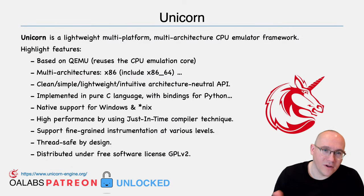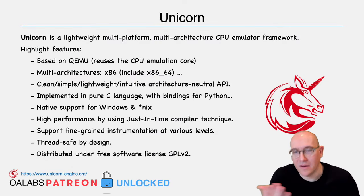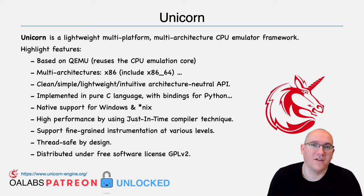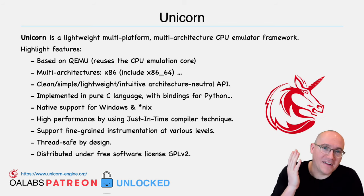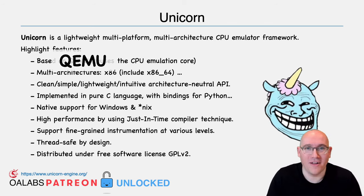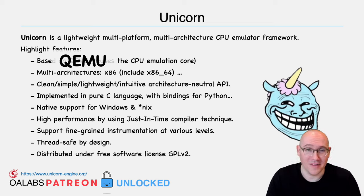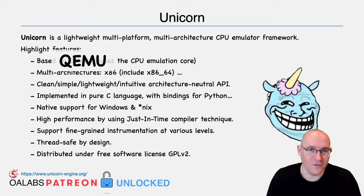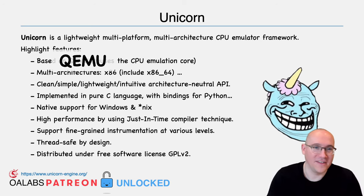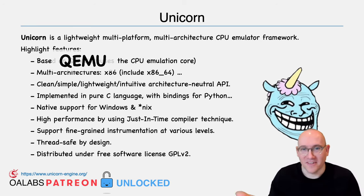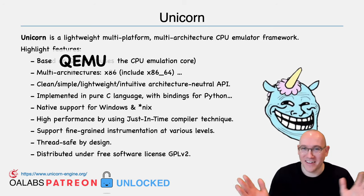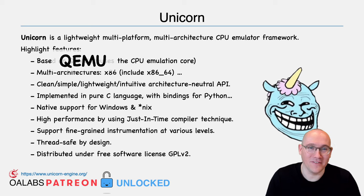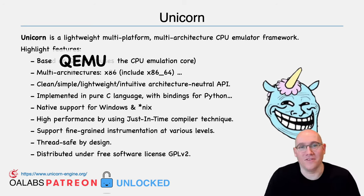So Unicorn, in their own words, is a lightweight multi-platform, multi-architecture CPU emulator framework. And here is the troll slide where I mentioned before that Unicorn is basically the foundation for all these user mode emulators. Well, the troll here is that Unicorn is actually based on QEMU. So in fact, QEMU is the foundation of pretty much every modern emulator that you're going to be using for reverse engineering.